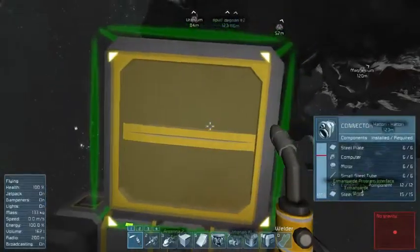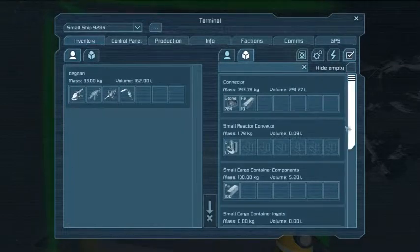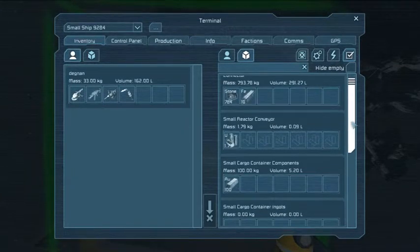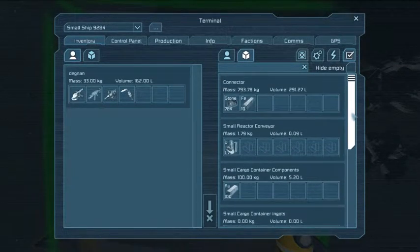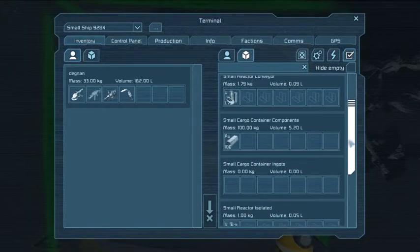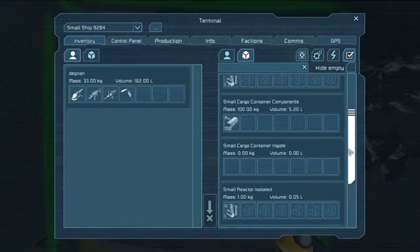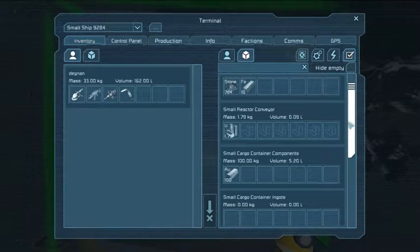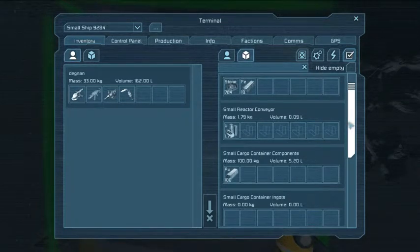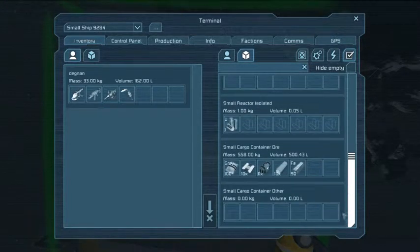Starting off, let's see what we have. I have some blocks all around the place — I've got some stone in my connector, and some gold ingots in my component cargo container. So I have four small cargo containers: small cargo container, component, ingot, and other.